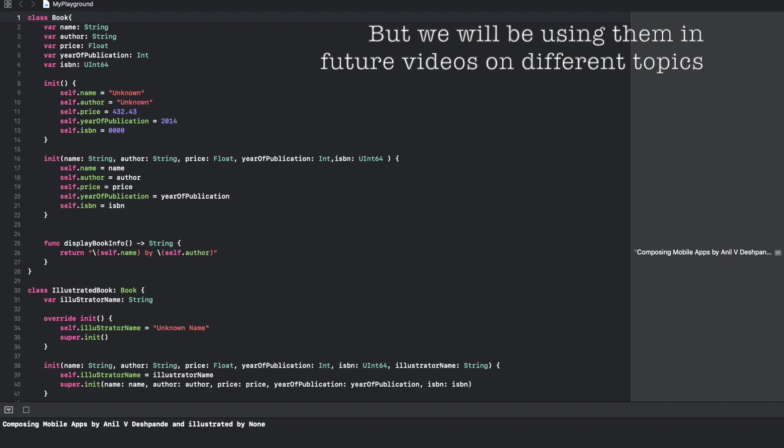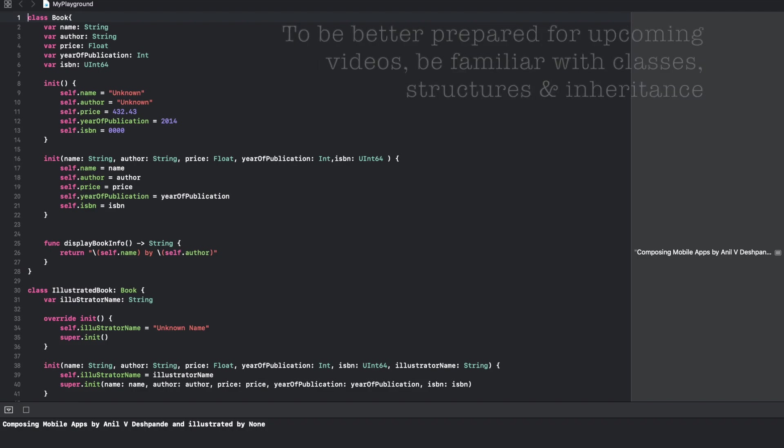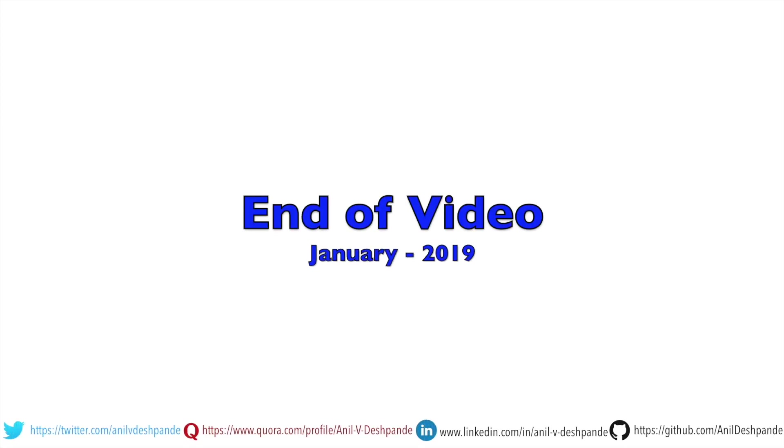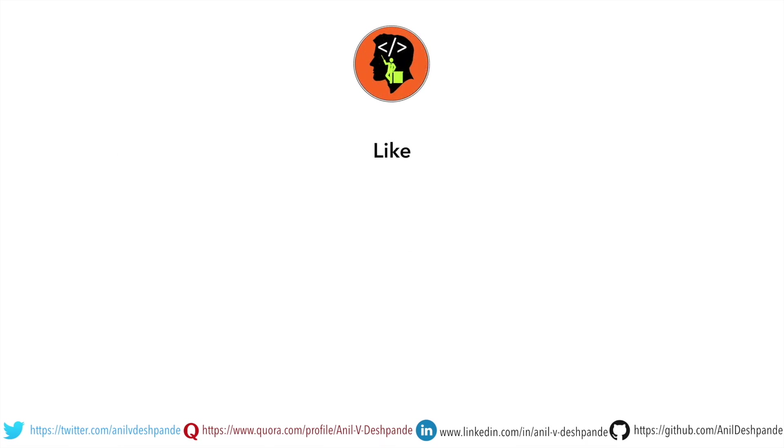That brings us to the end of this particular video. Don't forget to like, comment, share the video and subscribe to the channel. Take care, bye.